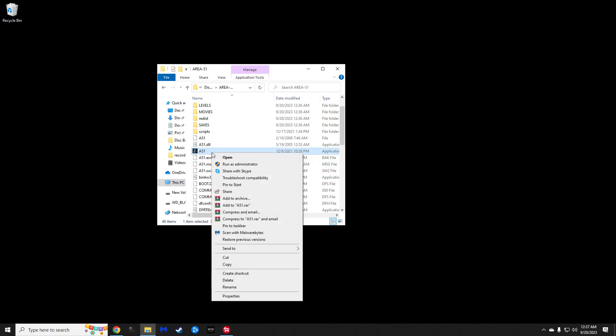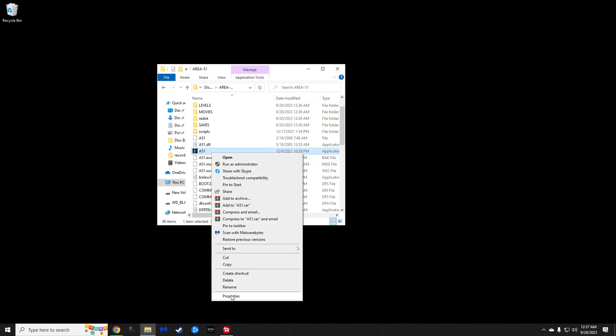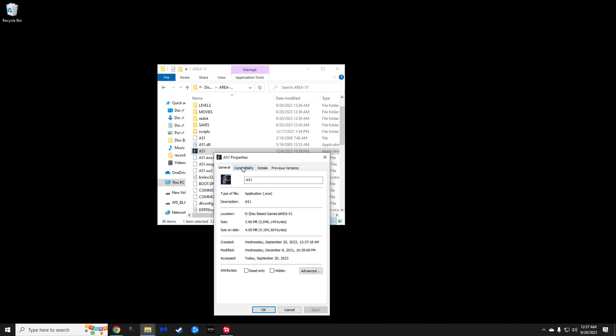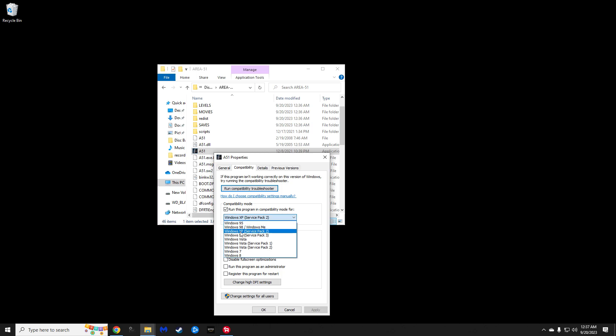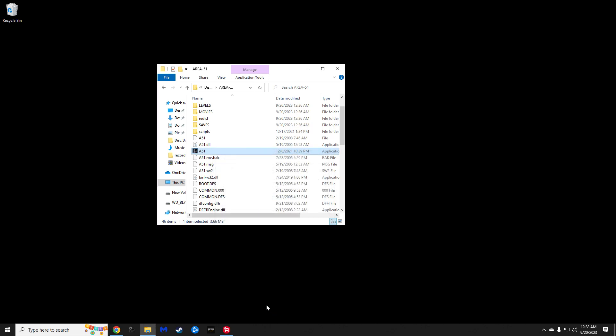The last two things that I have to do to get it to run, go to the Area 51 application. Go down to Properties, Compatibility Mode, and drop down. You can see I've already got it checked for Windows XP. I don't know if Service Packs matters. I've been running Service Pack 2. Game runs perfectly fine. So, you're going to go ahead and click Apply. Click OK.